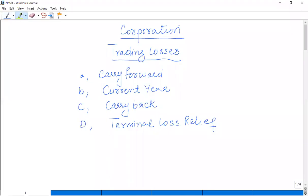In this video, we are going to discuss that if corporations have trading losses — for example, when we convert to tax-adjusted trading profit we have a negative value — that is called tax-adjusted trading losses. In that particular year, we don't have to pay taxes on the basis of assessment, and we get the option of trading losses against reliefs. As for individuals, we read the rules of losses and reliefs; we also have similar rules for corporations.